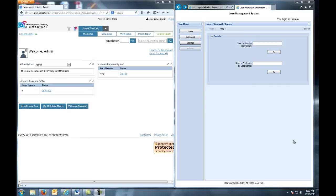So first, let's take the issue that I want to report. Here's my application under test, Loan Management System.